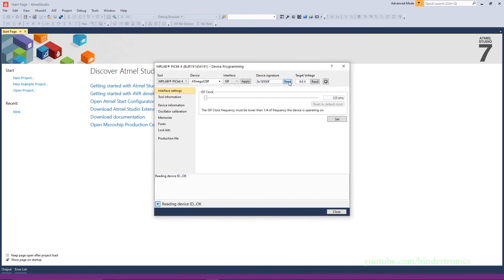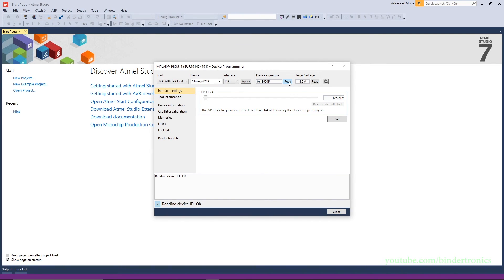And that's how to install the software you need to program AVR, specifically the ATmega328P. A like, share, comment, and subscribe will always be appreciated. Thank you. Have a nice day.